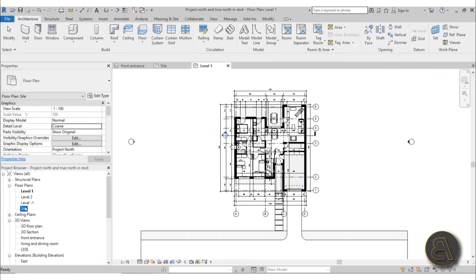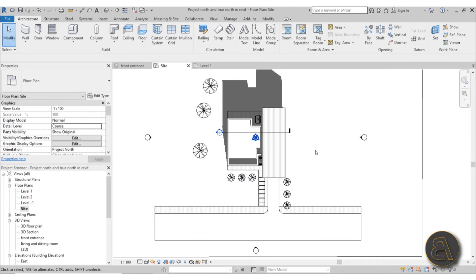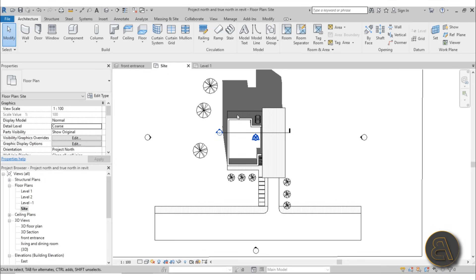But for your site plan, you would like to have that angle because traditionally site plans have always been oriented in such a way that north is always up.